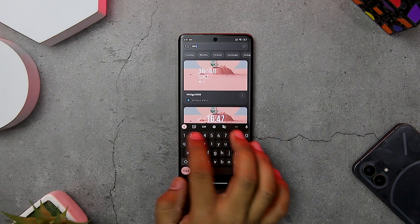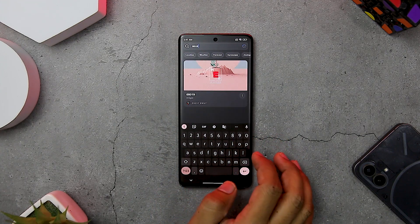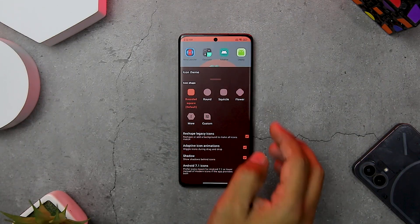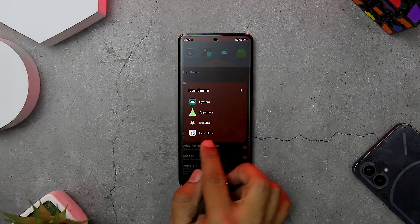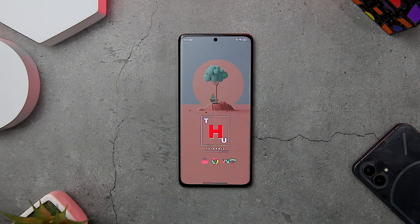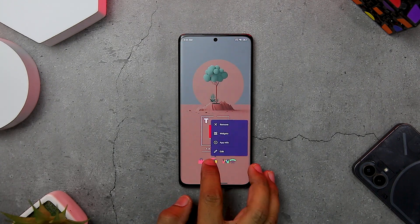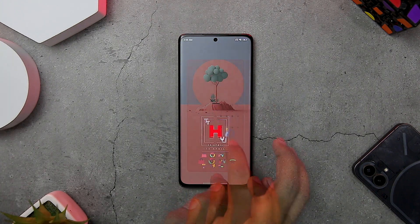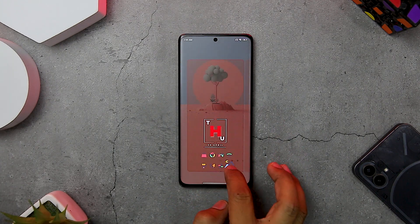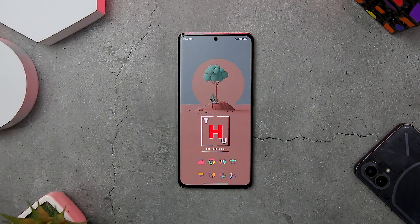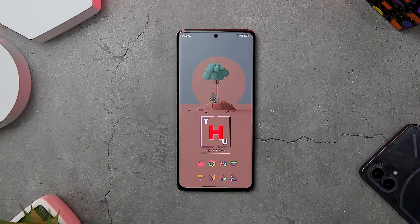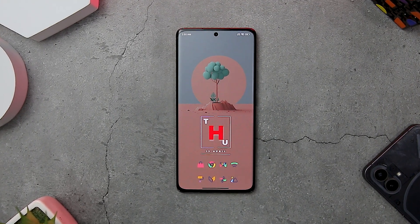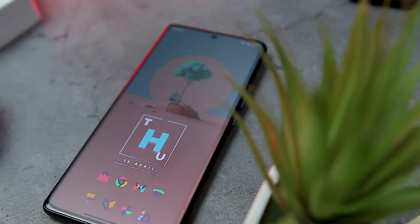I hope you guys know how to do that. Finally, change the icon pack to Pastel Lines from the Nova Launcher settings and rearrange your favorite icons in a 2x4 grid. And there you have it — this is how you can recreate this amazing setup.